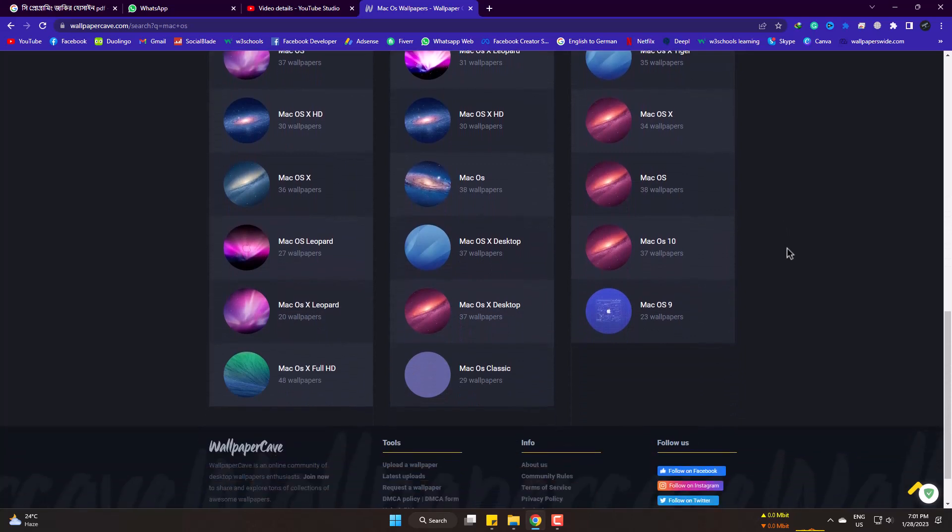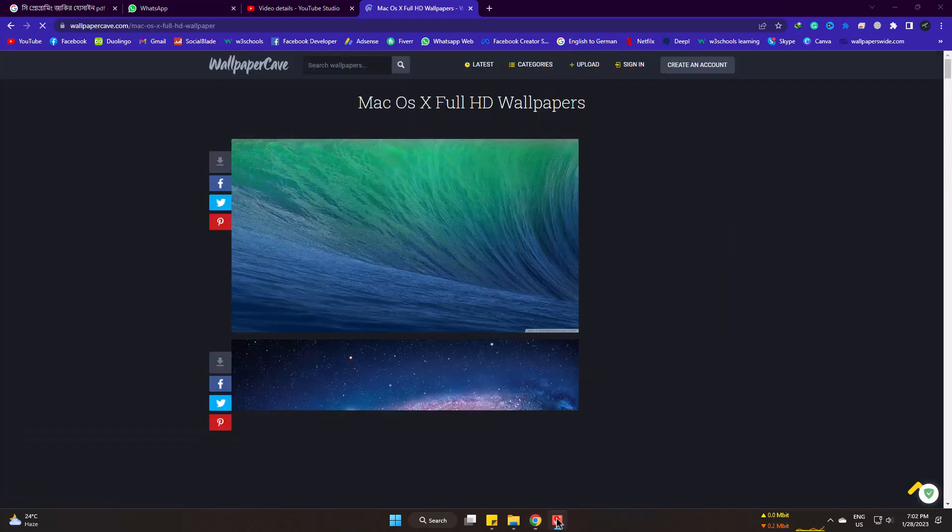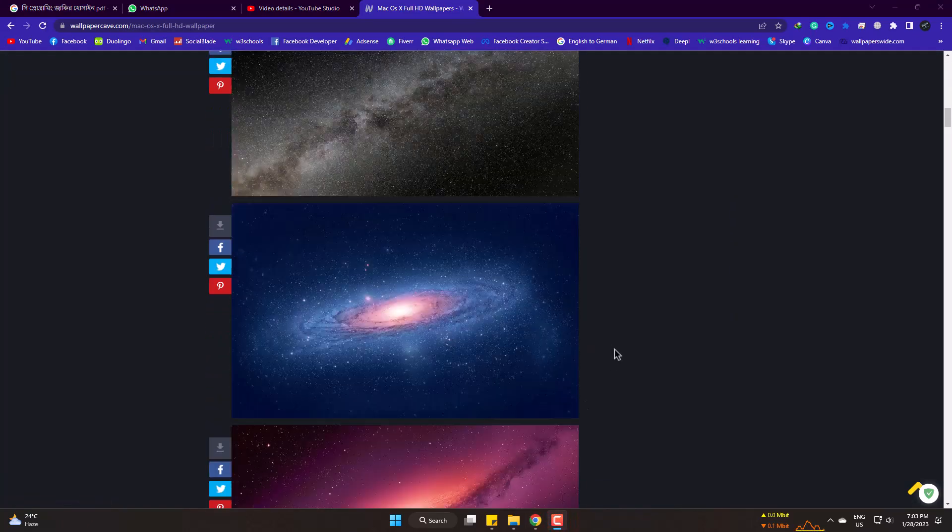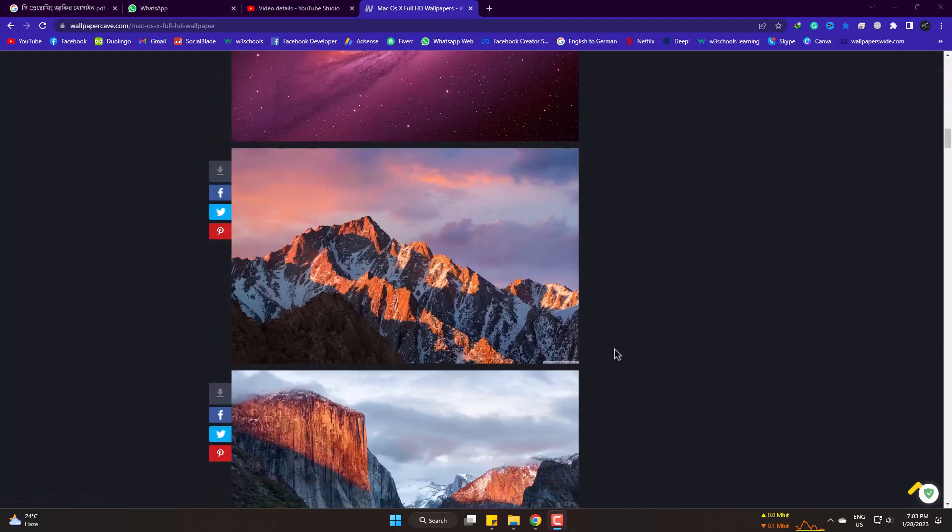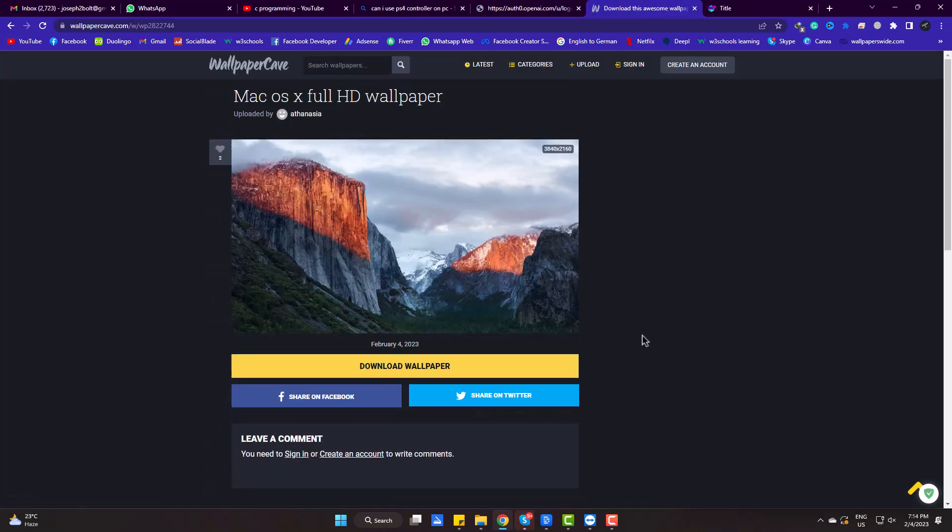I am choosing to download from the bottom one. I really like this one. Now simply download the wallpaper.